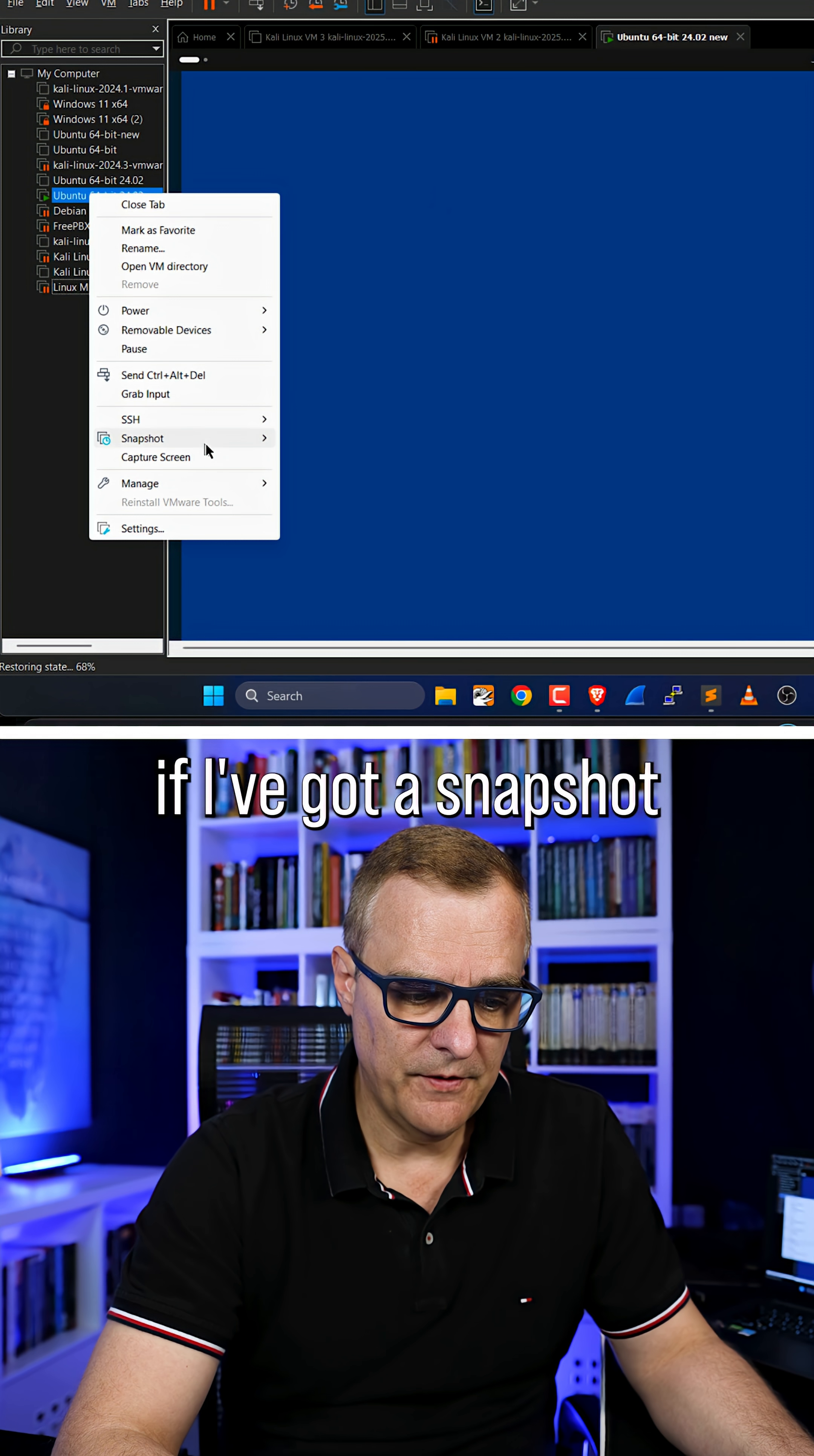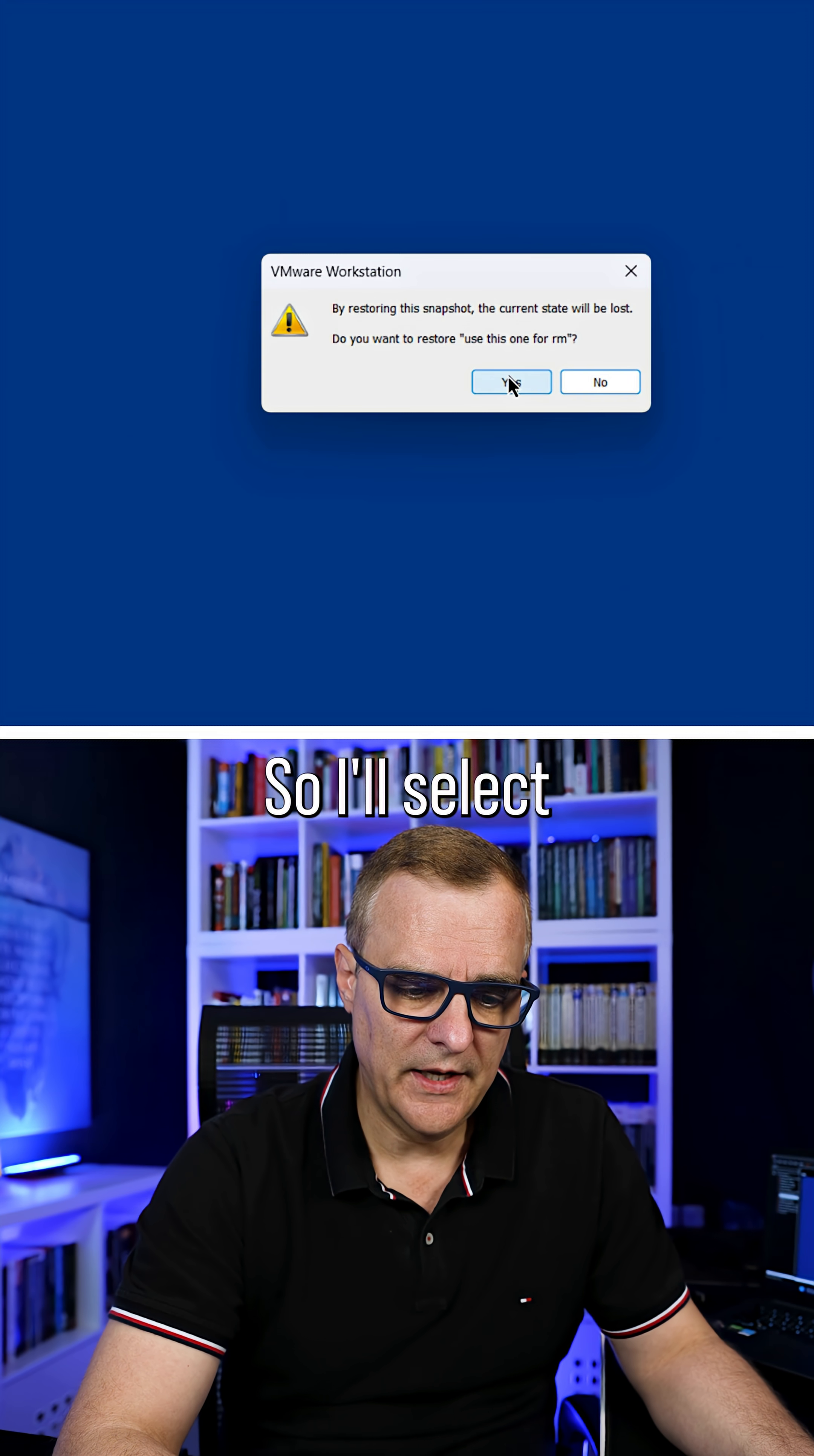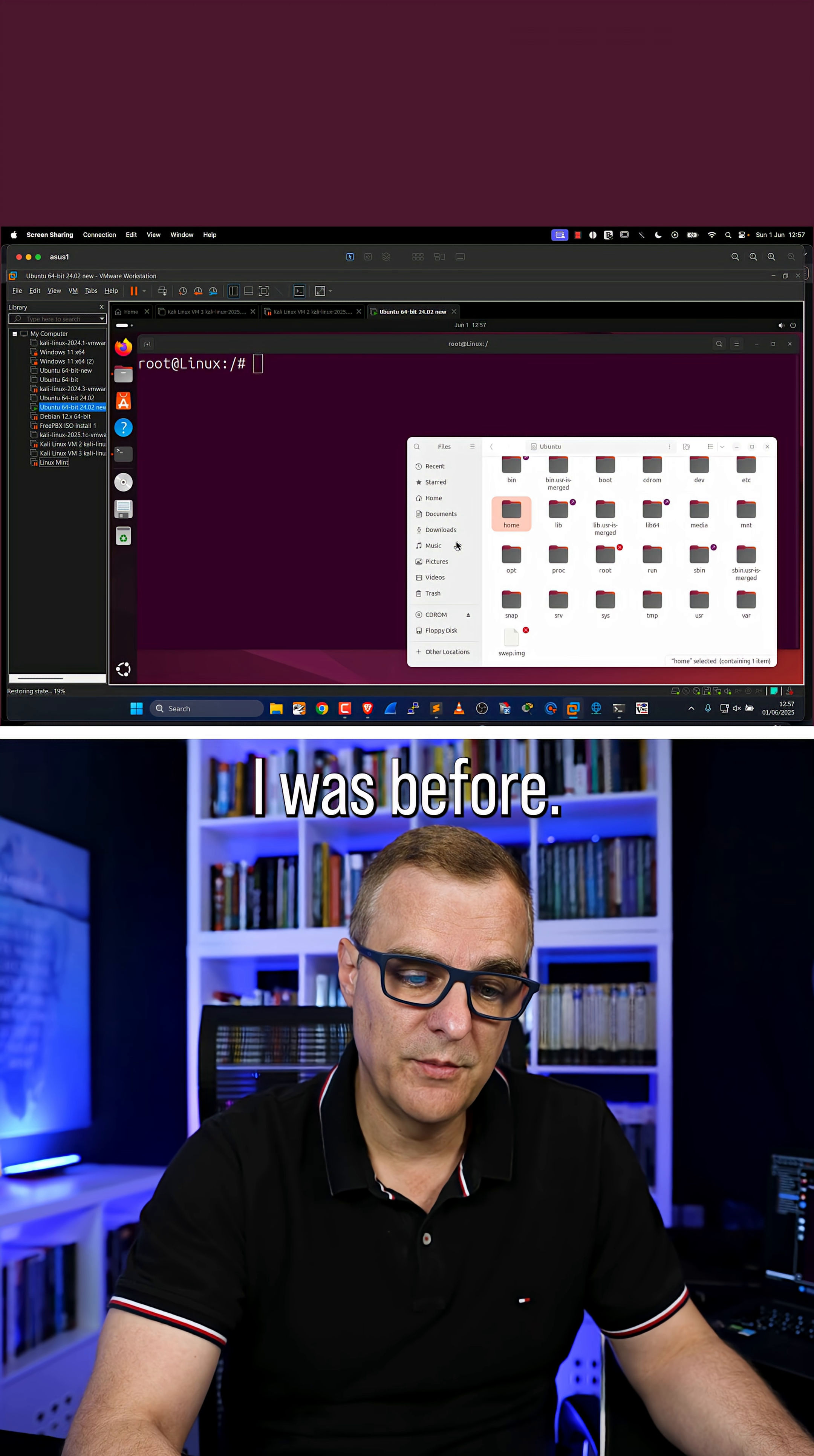But if I've got a snapshot, I can revert to that snapshot. I'll use this one - I'll select 'use this one for RM.' That takes me back to the exact place I was before.